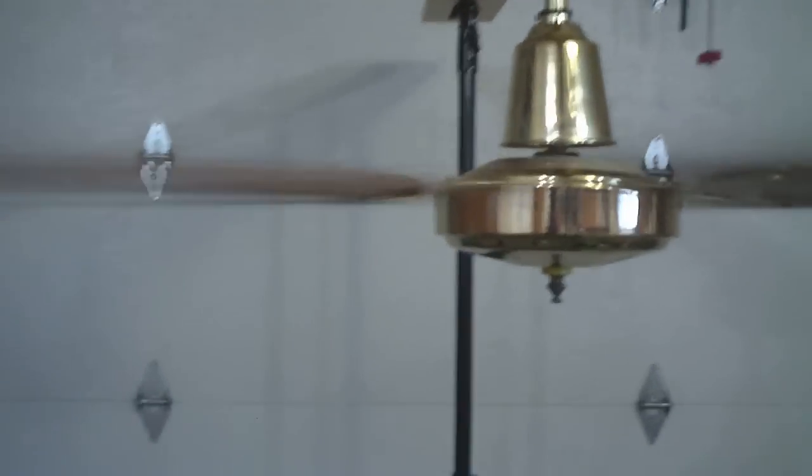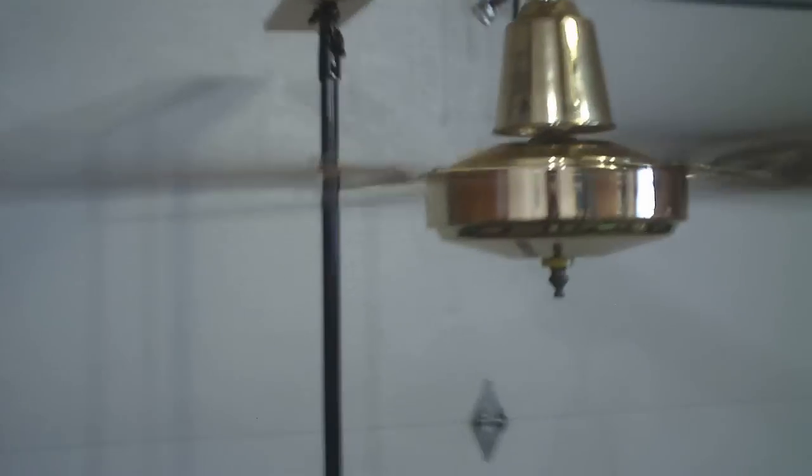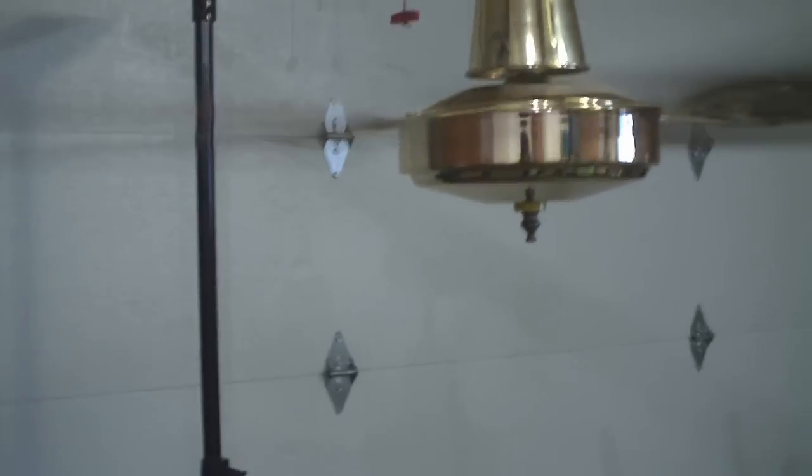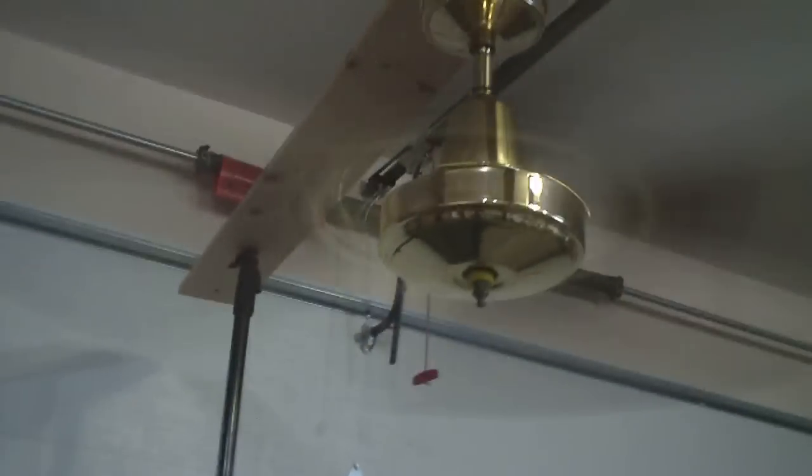Alright. There we go. One more speed down. This is probably going to go around 75 RPM. Maybe 85 or 90 actually. I don't know. Somewhere around there.